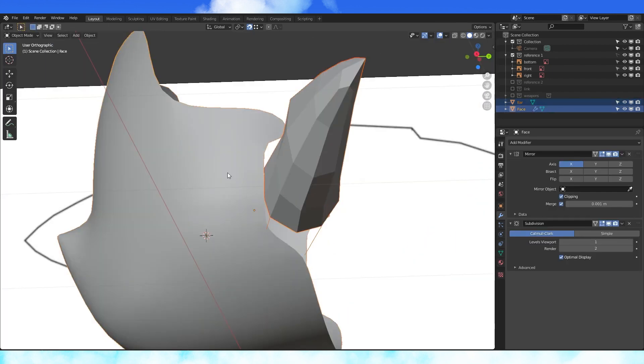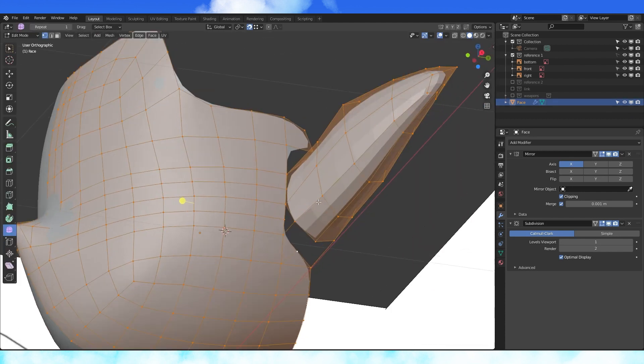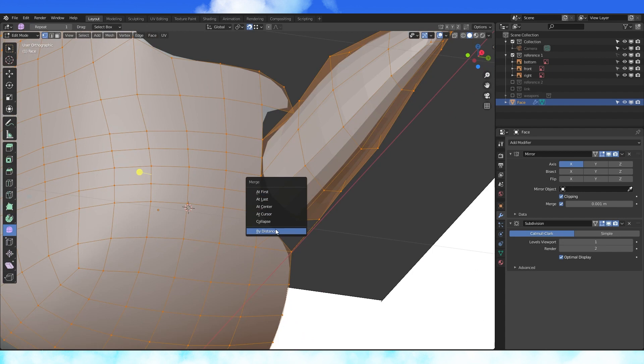In object mode, select the ear, shift select the face, and merge it with control J. Now the ear is part of the face object. Hit M and choose merge by distance.